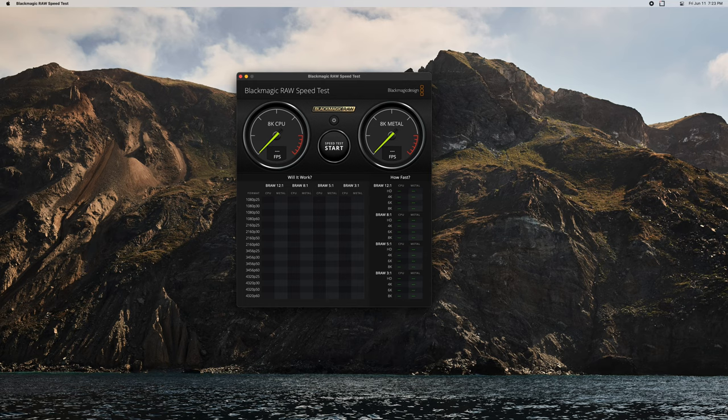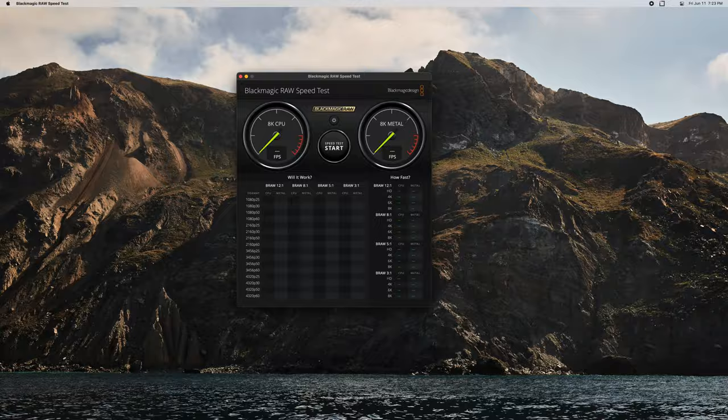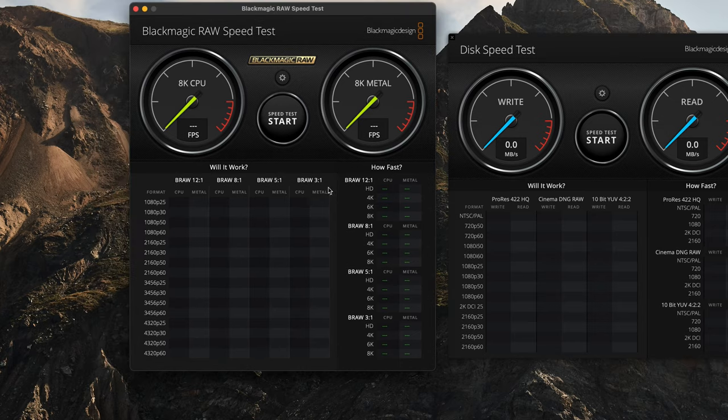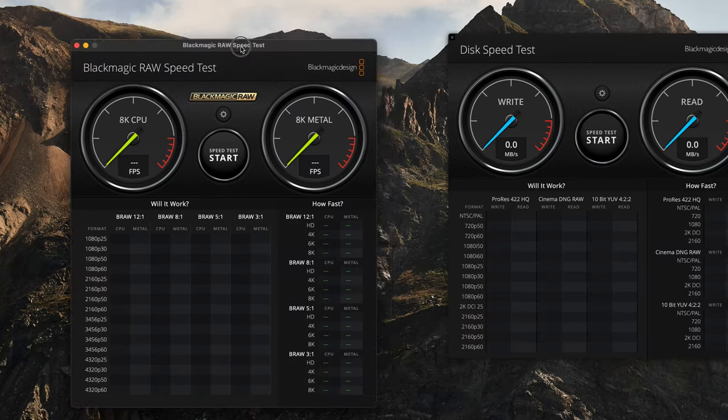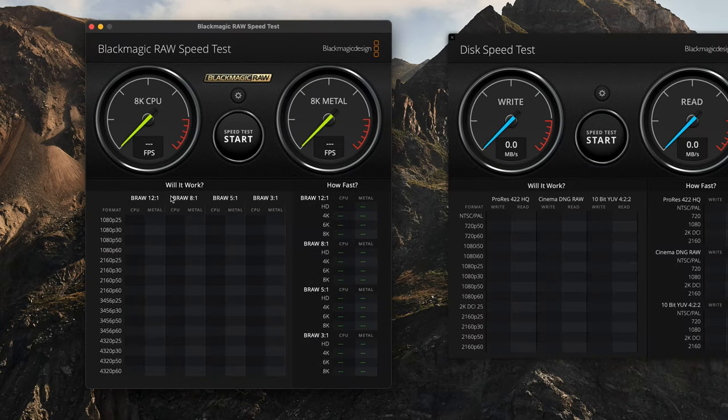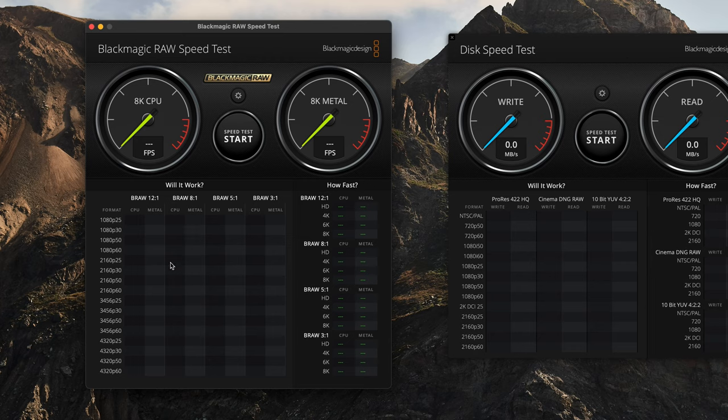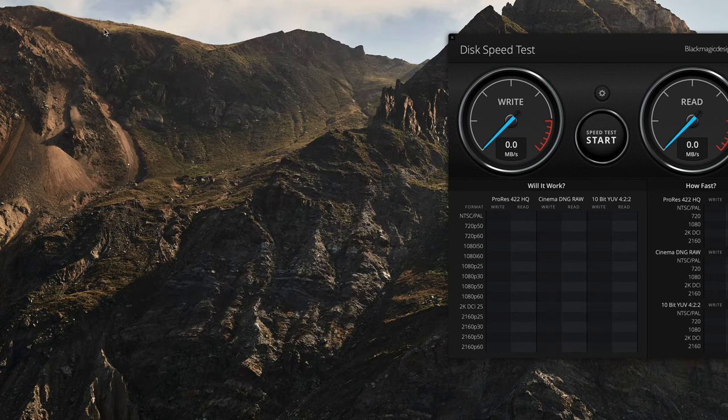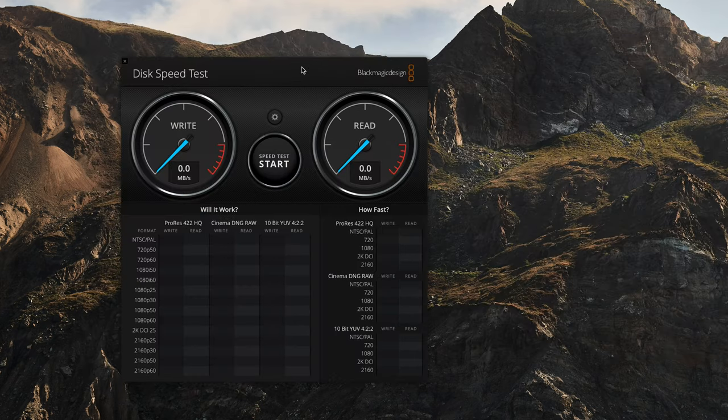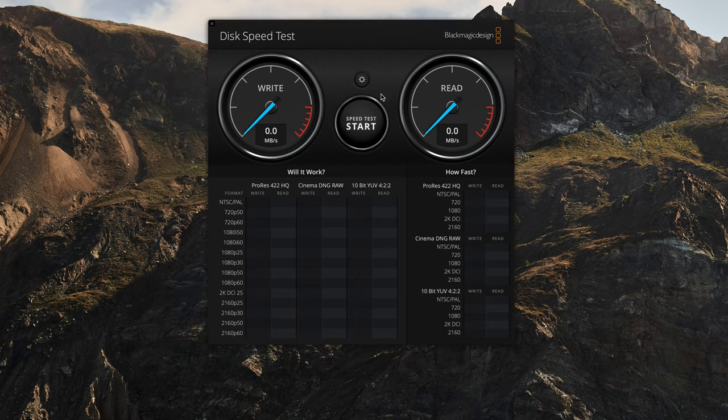I just realized I have the wrong utility up. They have two identical looking ones, and I brought up the wrong thing in the App Store. The Disk Speed Test is the right one, but they also make this which basically tests your computer and how well it can handle Blackmagic RAW footage. Similar layouts, but that's why that happened. Anyway, this is the one we're talking about, the Disk Speed Test.